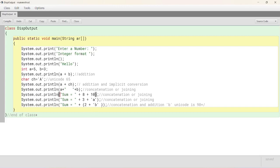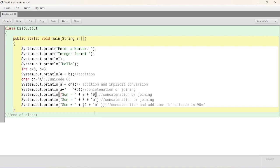So, it behaves. This plus operator behaves like operator, not separator. So, 2 plus b's unicode value, which is 98. So, 98 plus 2 is 100 over here and then joins.